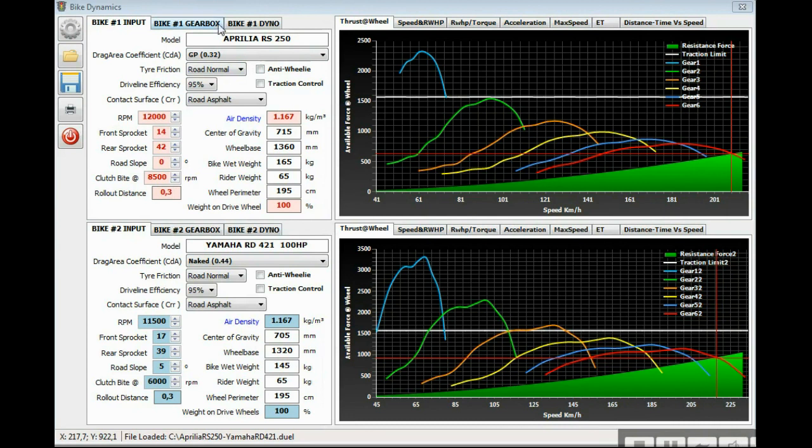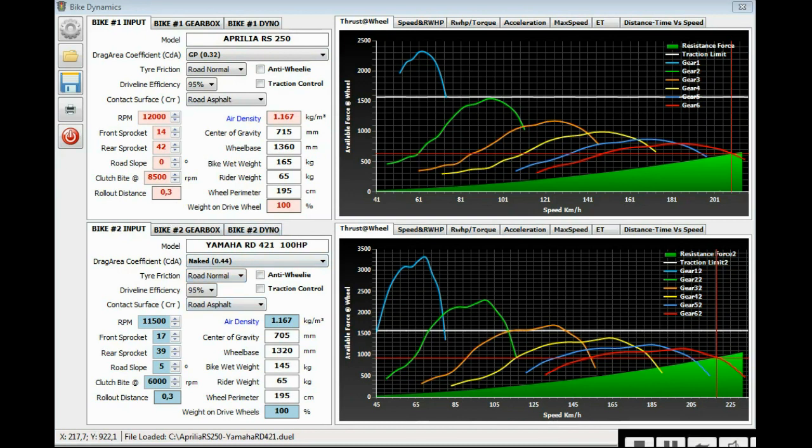I already opened a comparison between an Aquila RS250 two-stroke against a Yamaha RD350 with a Gibson PBS big bore kit for 100 horsepower. I have filled with input data.